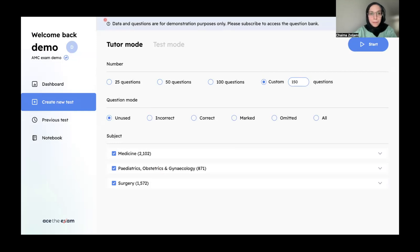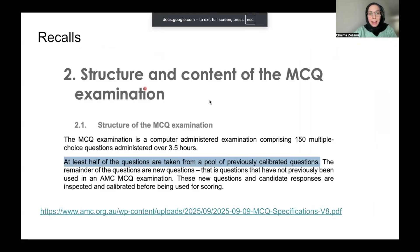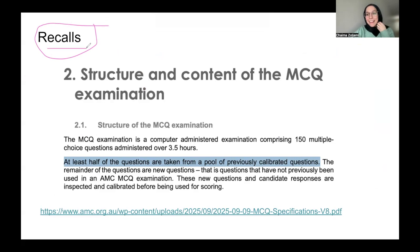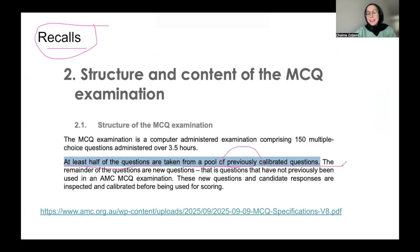The other important part of exam preparation is recalls. Recalls are questions that came in the exam and were written down and remembered by candidates. According to the AMC MCQ specification, at least half of the questions are taken from a pool of previously calibrated questions. So at least half of the exam questions have already appeared in previous exams — that's why QBanks and recalls are very important. I'll keep the link below for the AMC MCQ booklets.